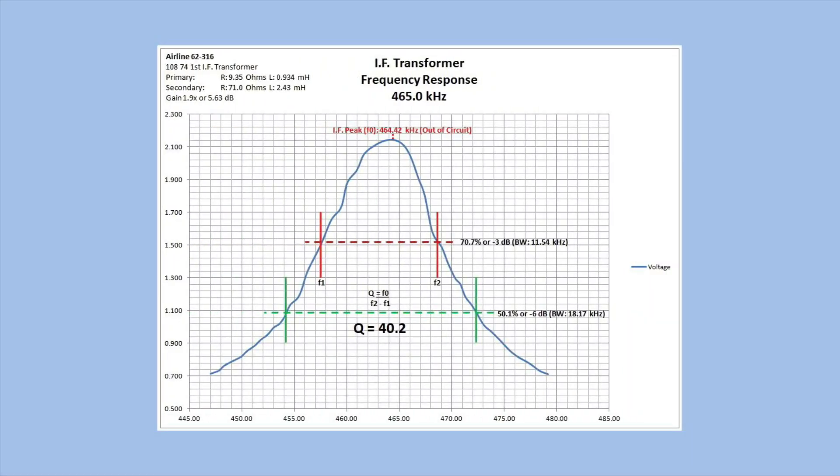Again, you can see some of the data I collected. Starting at the left top corner, you can see the model number of the receiver, the IF transformer part number. And again, I have the primary and secondary.